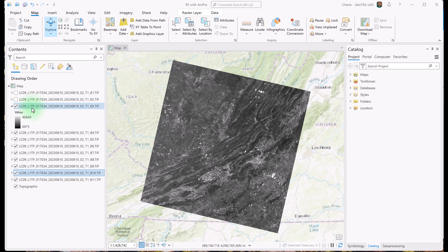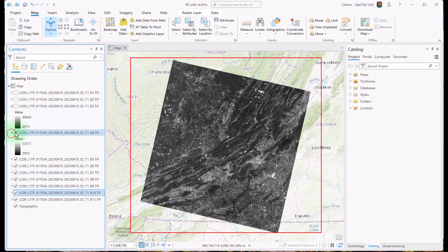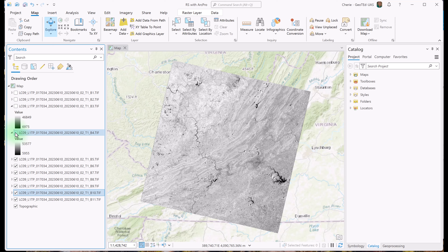Let's uncheck this one to see what's below it — you can see there are some slightly different values in that image. And you can see the band 5 image is significantly different from band 4. Each band appears slightly different in the map display because it contains different brightness values from a different region of the electromagnetic spectrum. As we'll discuss later, each band serves a different purpose for analysis.